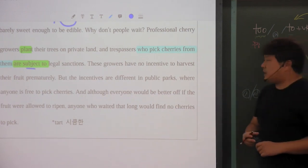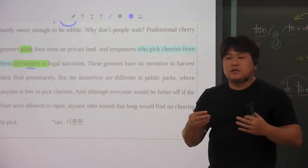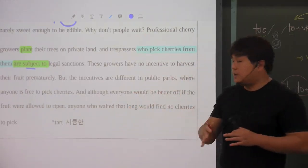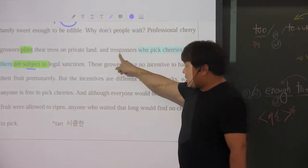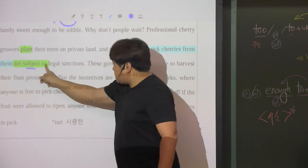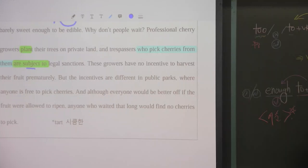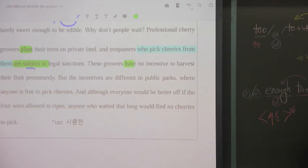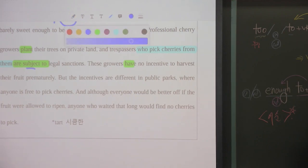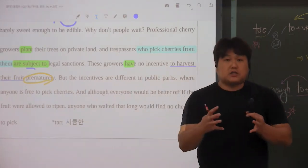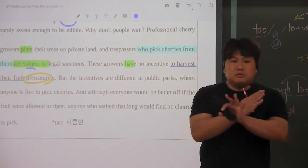'subject'라는 단어가 주제라는 뜻이지만 어떤 대상이 되는 겁니다. 남들에게 있어서 그 사람이 주제가 되어버리는 거지. 그러니까 '뭐뭐의 대상이 된다' 이렇게 외우셔도 됩니다. 앞에 있는 'trespassers' 복수죠? 이 사람들이 'are', 주어-동사 일치된 거예요. 'subject to legal sanction'이니까 법적 제재의 대상이 되어버린다는 겁니다. 그러다 보니까 이렇게 기르는 사람들은 'no incentive to harvest their fruit prematurely', 굳이 일찍 과일을 수확할 만한 incentive, 그럴 만한 동기가 없다는 거예요. 제일 맛있을 때 따야지, 남이 따기 전에 따는다는 건 의미 없다는 거죠.